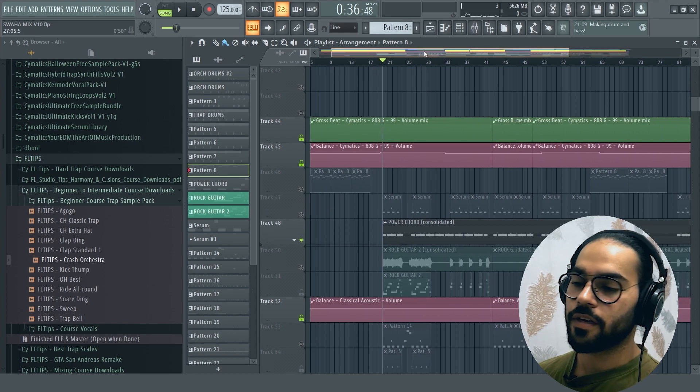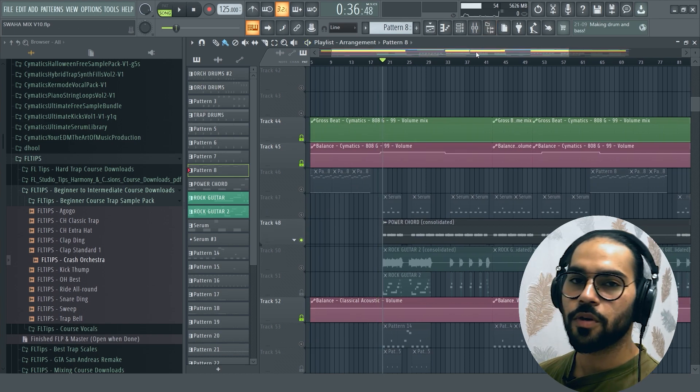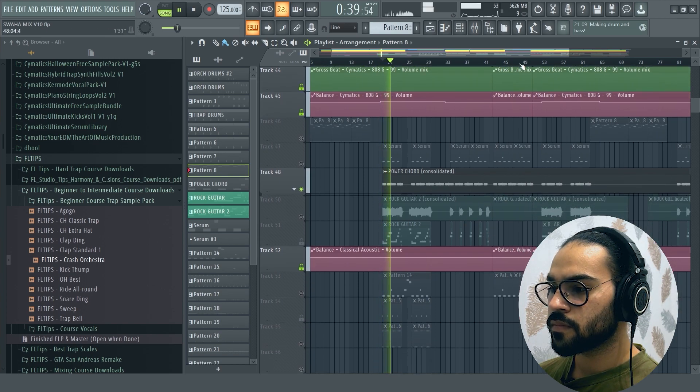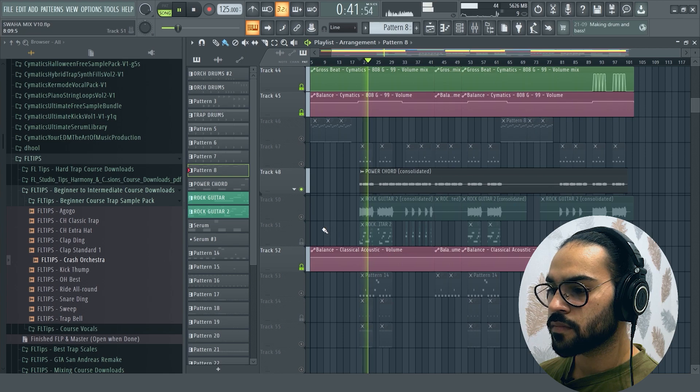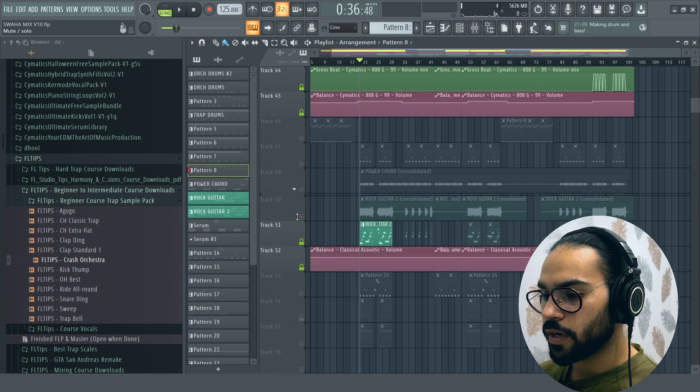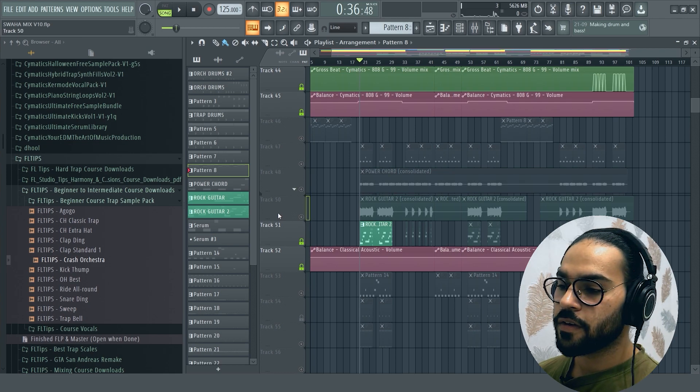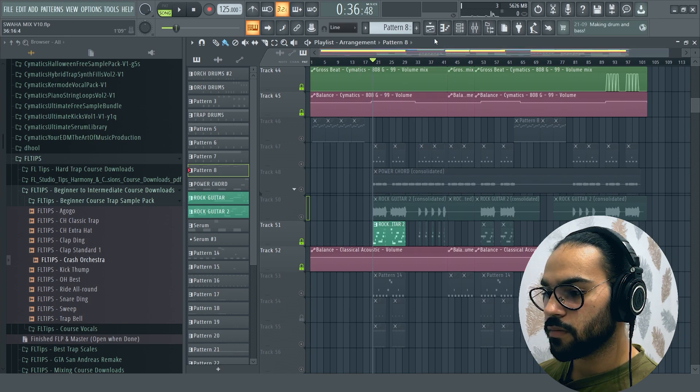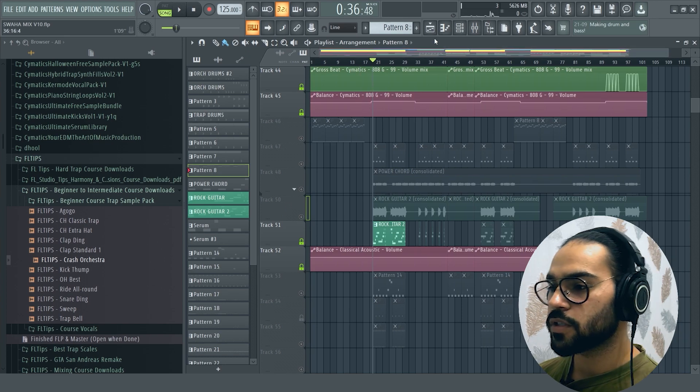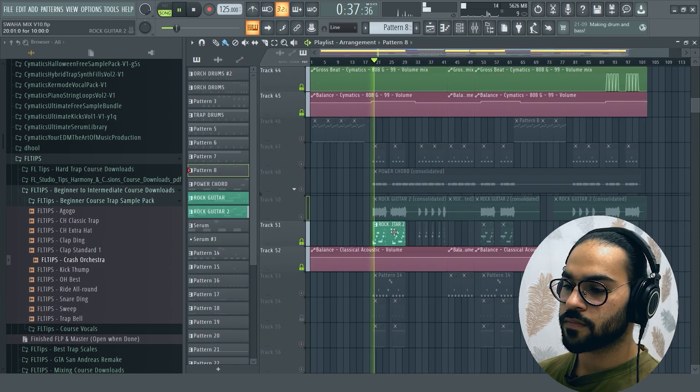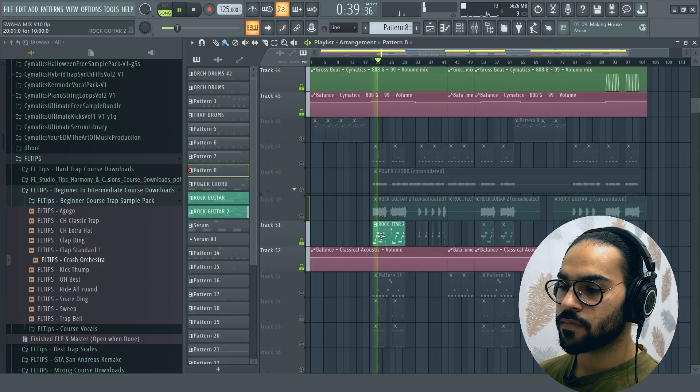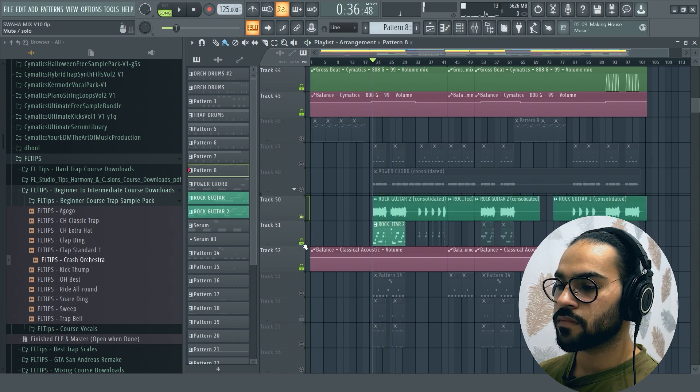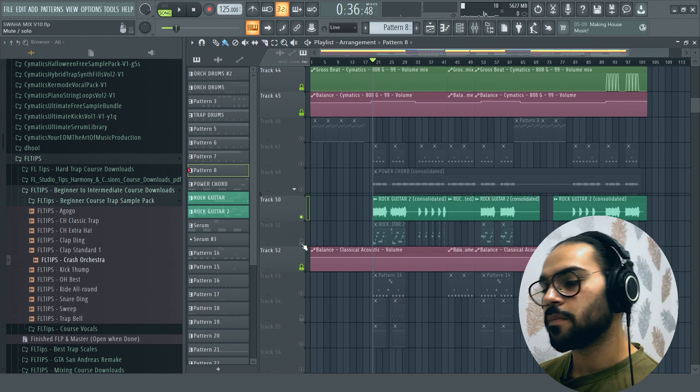This is the power chords. The electric guitar used from Kontakt and the rock guitar, the lead guitar.